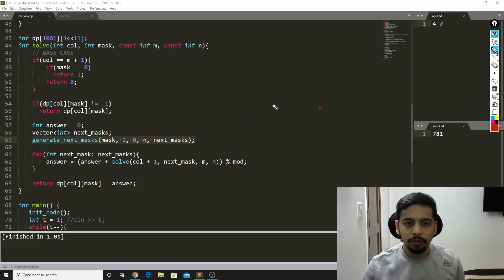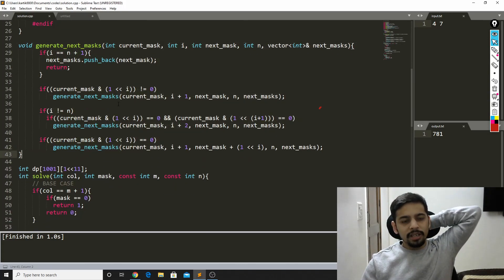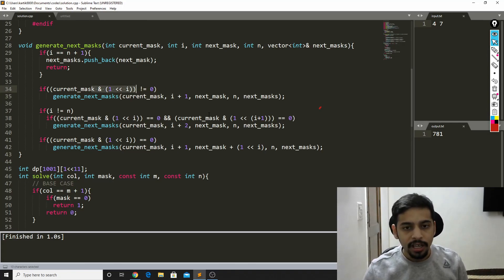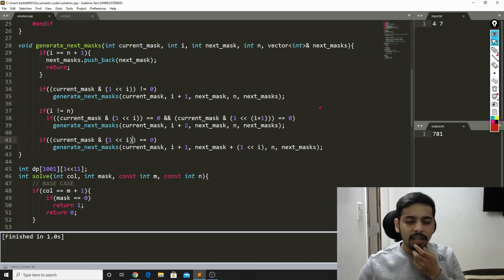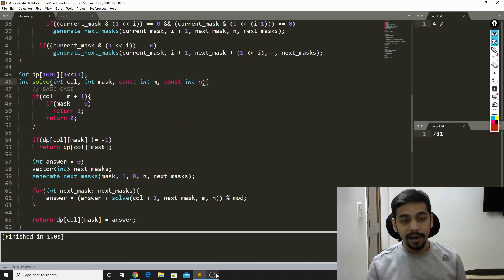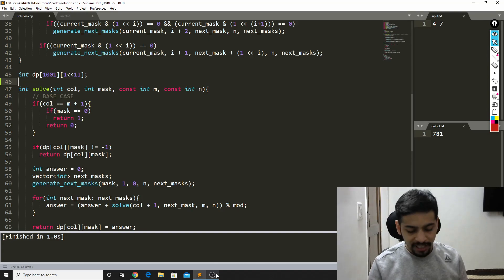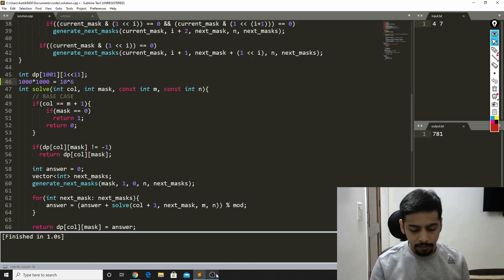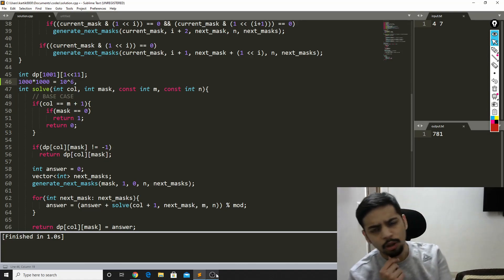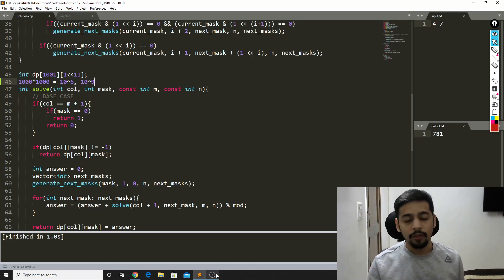The generate masks function recursively does what I explained — it checks whether the ith position is empty, whether the ith and (i+1)th positions are both empty for a vertical tile, and so on. Now, the interesting part: why does this solution not TLE? If you think naively, the number of states is 1000 × 2^10 ≈ 10^6, and the transition time could also be around 1000, making it nearly 10^9 operations. But why does it not fail?